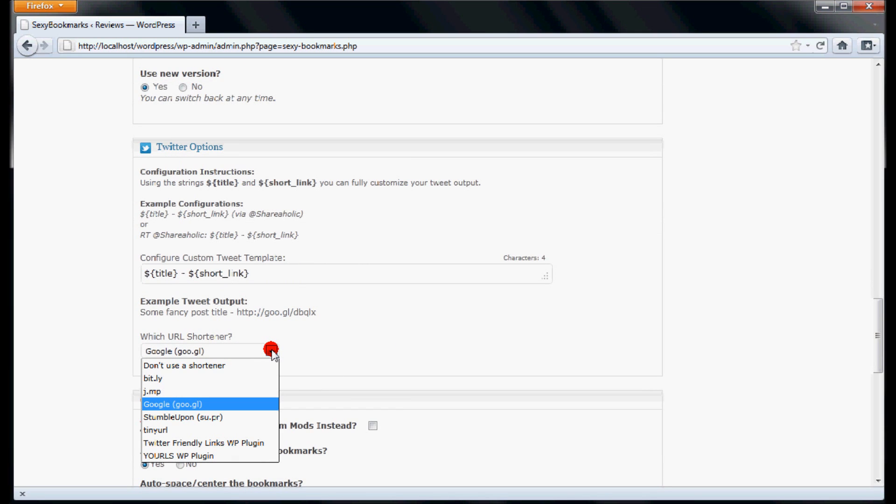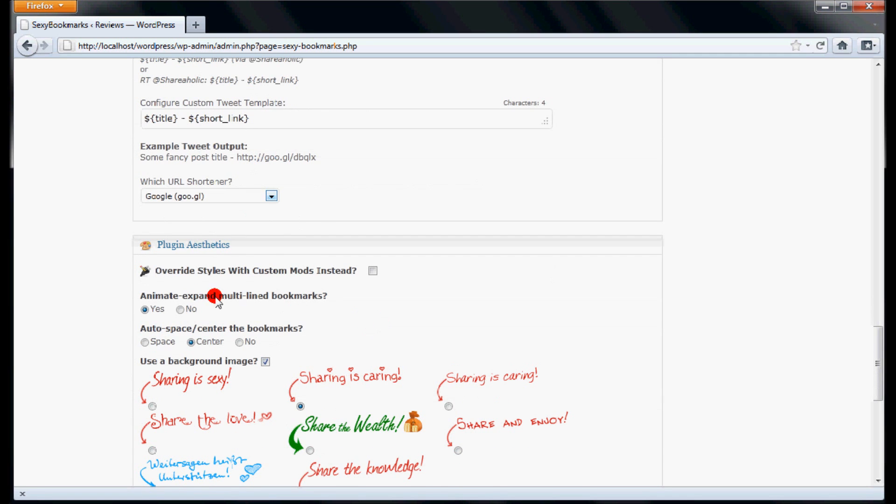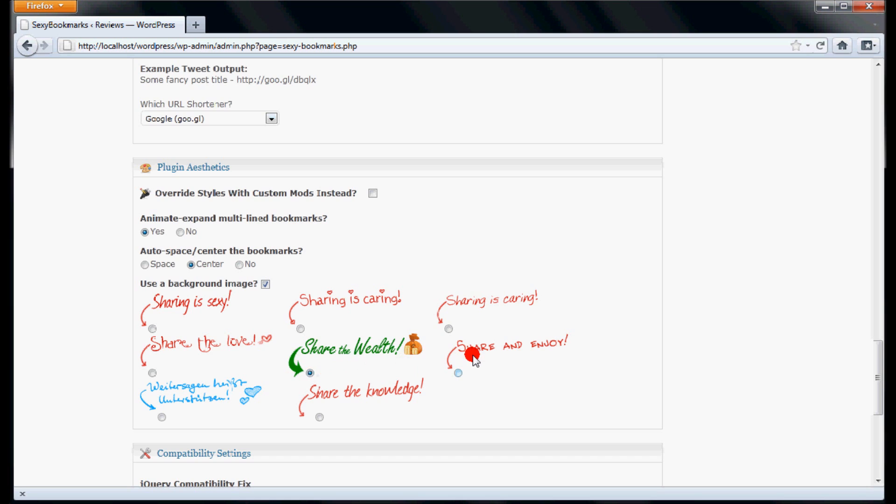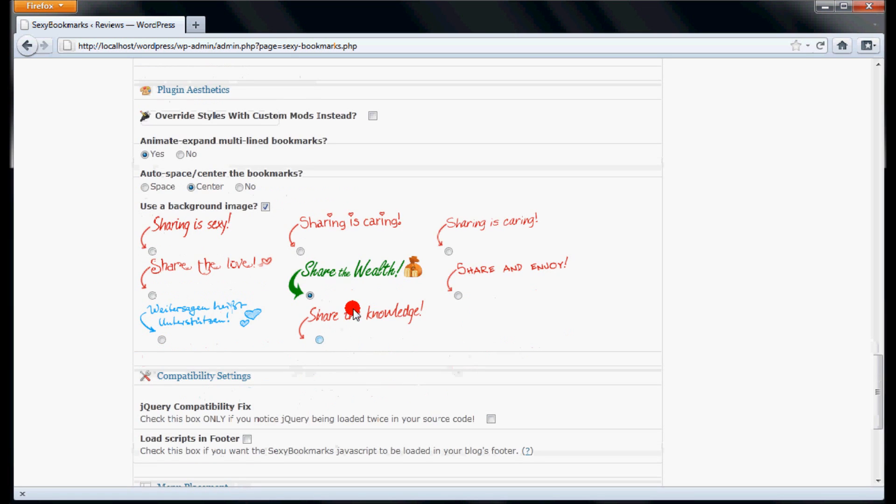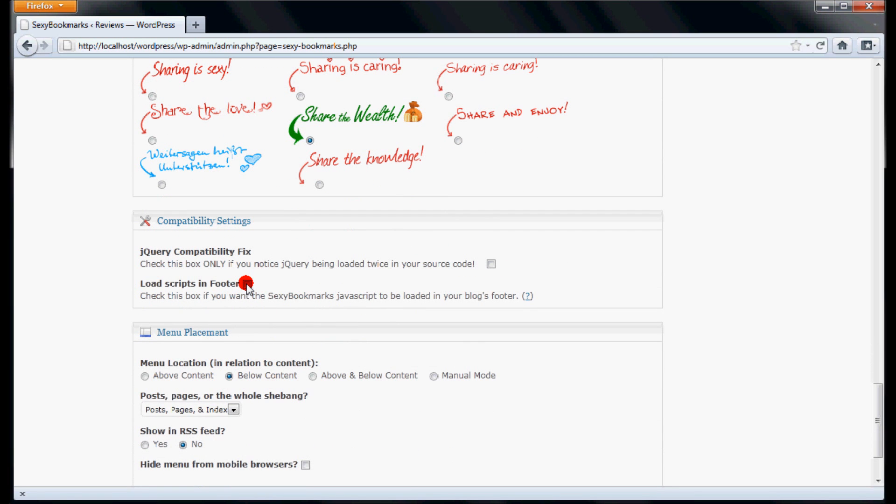Shareaholic Sexy Bookmarks uses different URL shortener services like Bitly and Goo.gl. You can select what you need. Now, select the image which you want to display above the social buttons. If you want to minimize the loading time of your website, check Load Scripts in Footer.